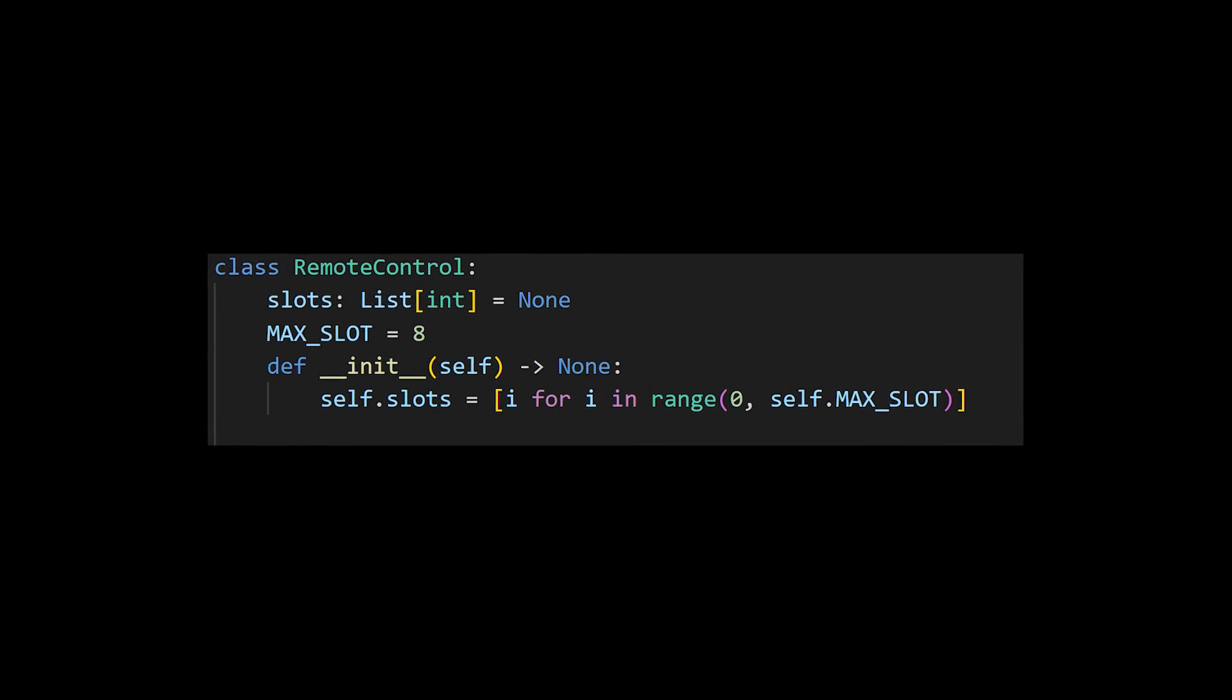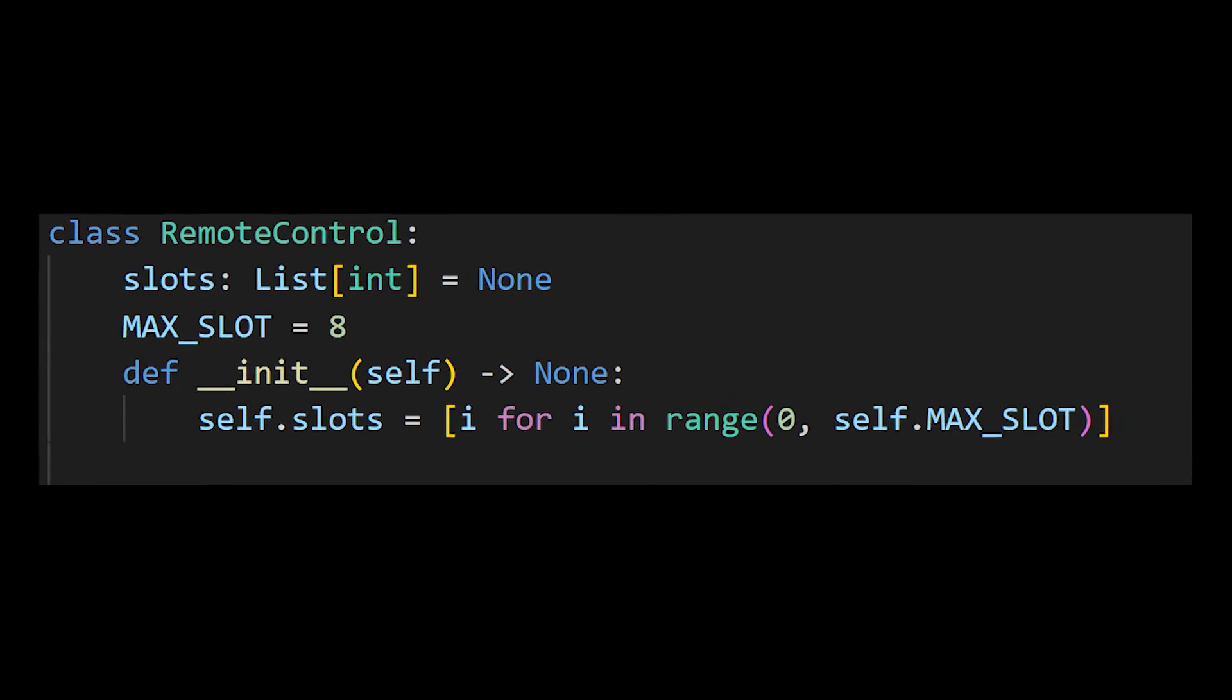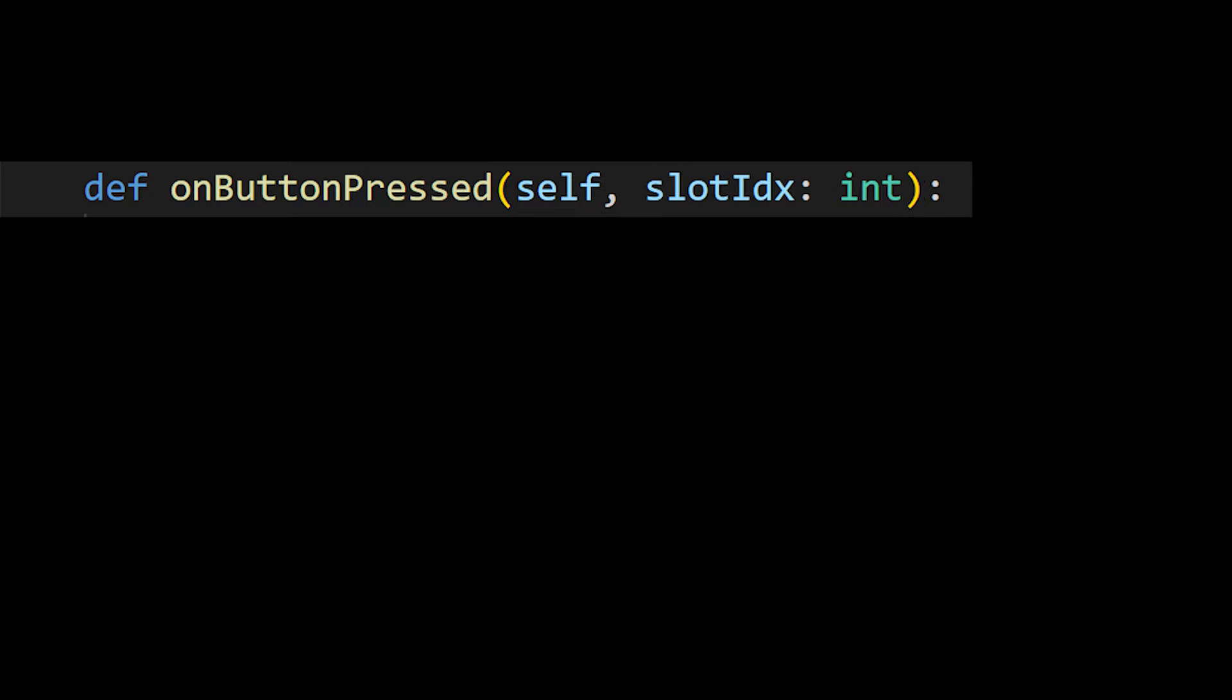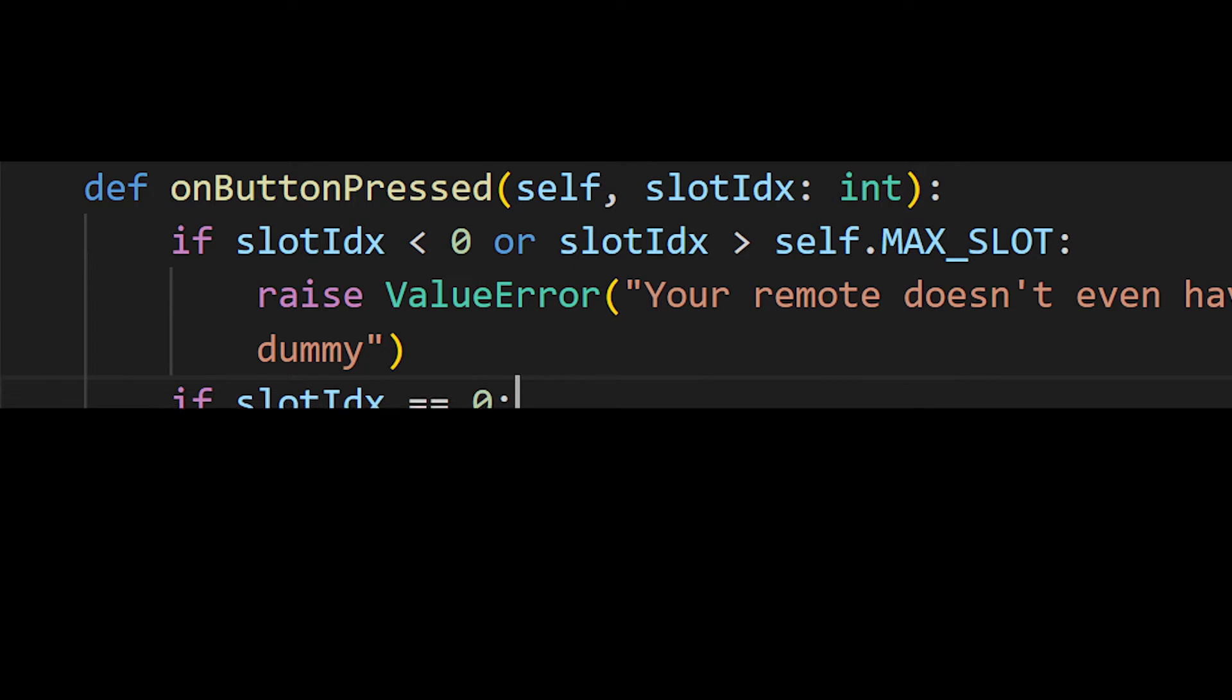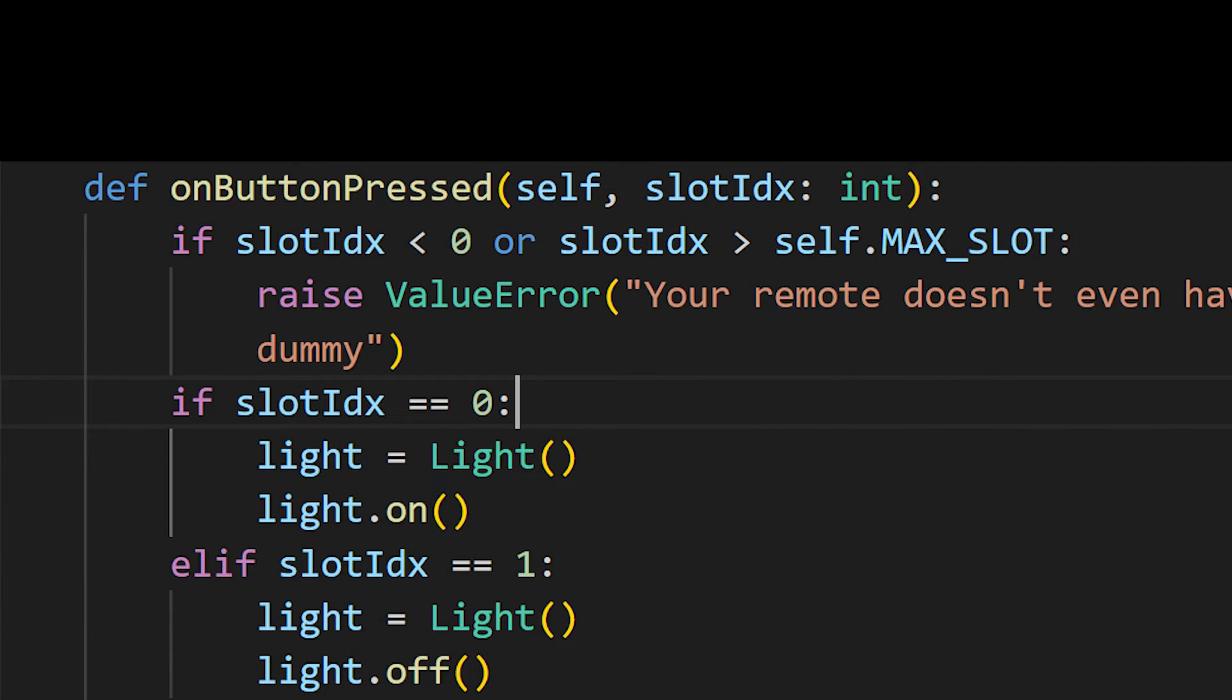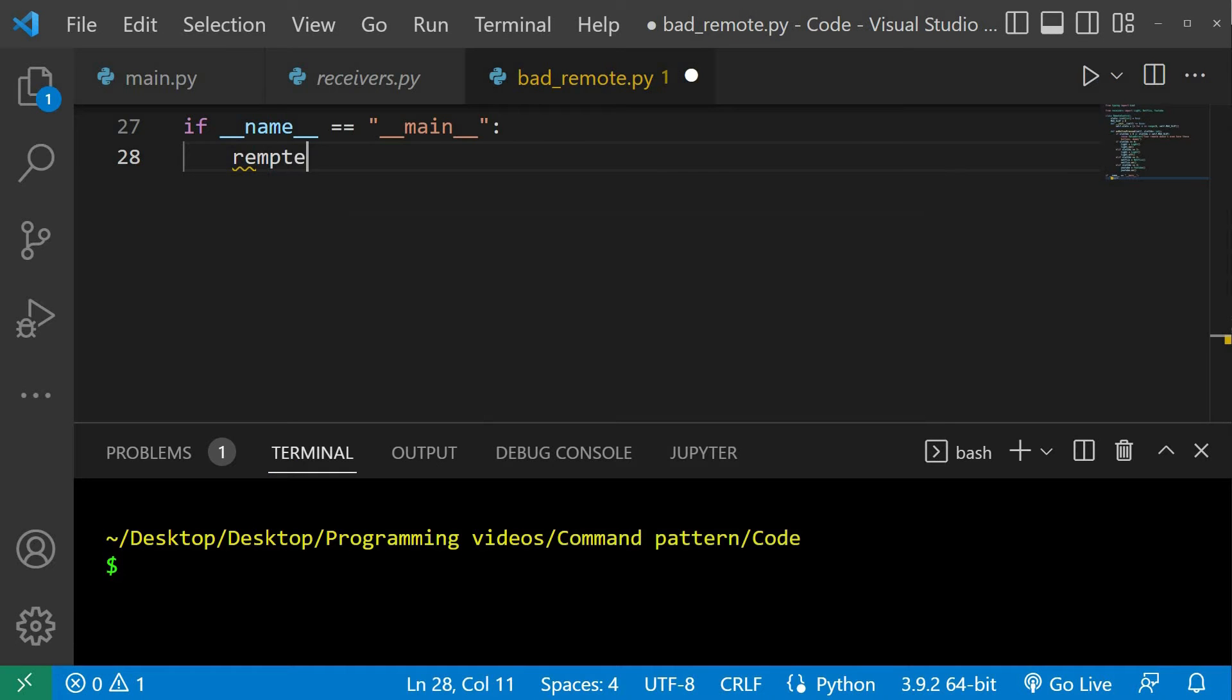We also have a remote control class that has a list of 8 slots. In this class we have an onButtonPressed method. It takes in a slot index which represents the button pressed on the remote. And inside the method we have a bunch of if and else if statements to have the remote execute some of these receivers actions.